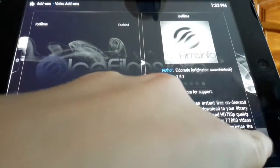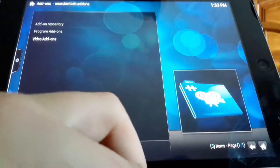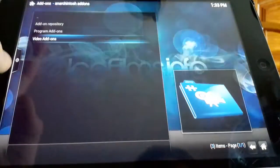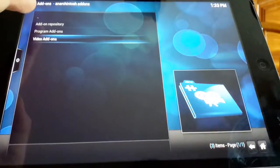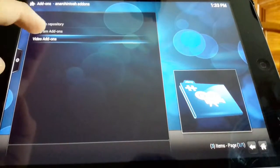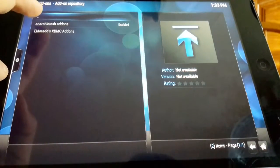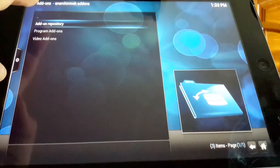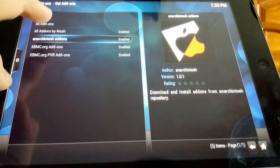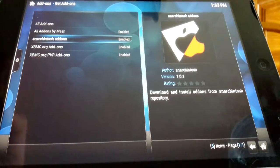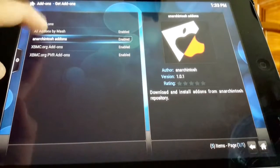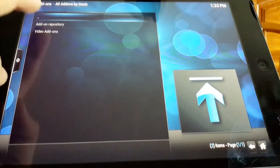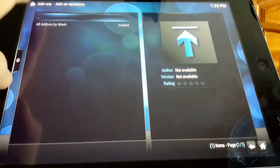Once that is done, all that stuff, hit the back button in the bottom right corner and you want to go back to video add-ons. Just try to keep clicking this button so you get to here. Hit all add-ons by mash.